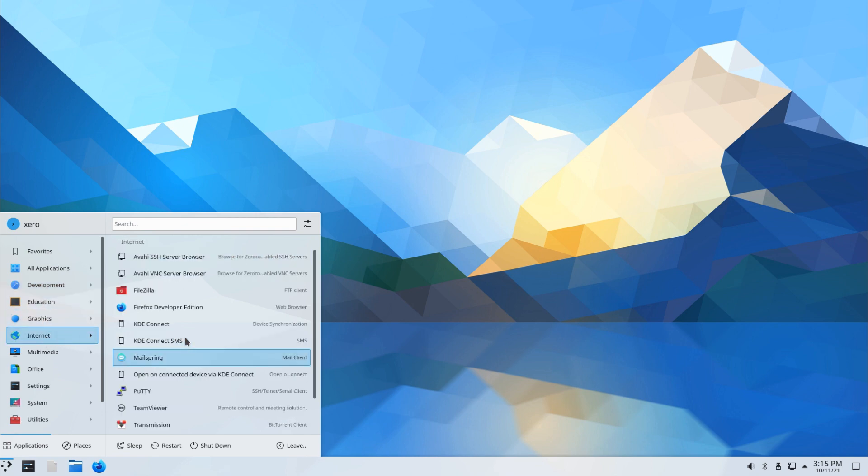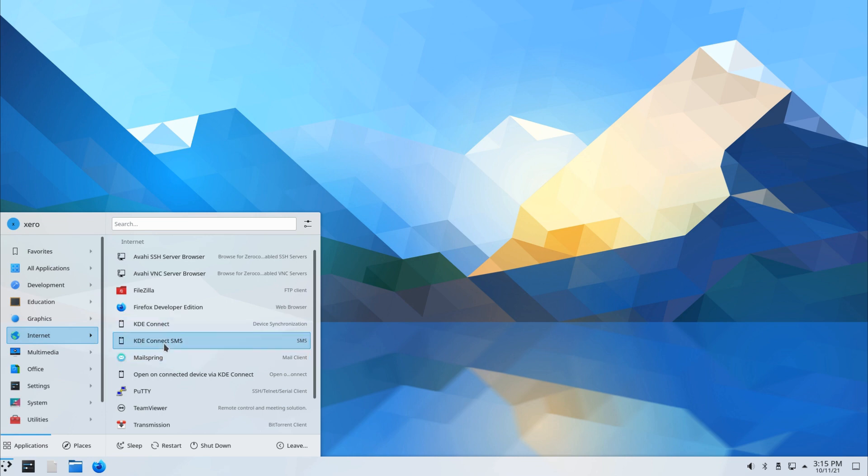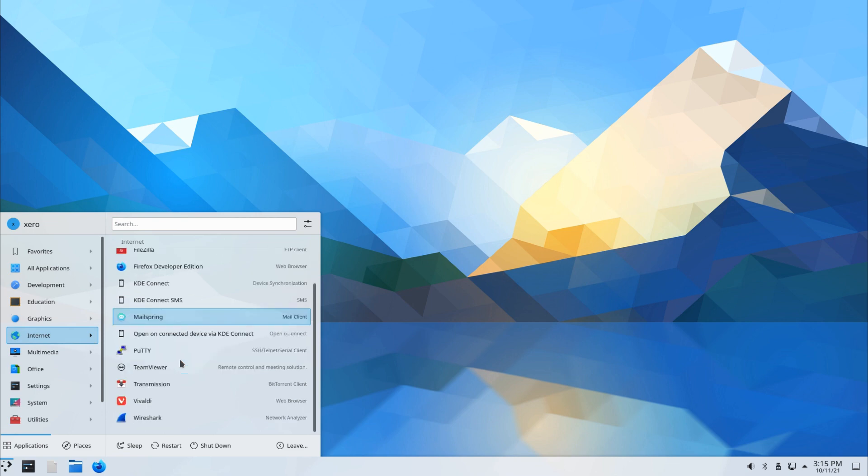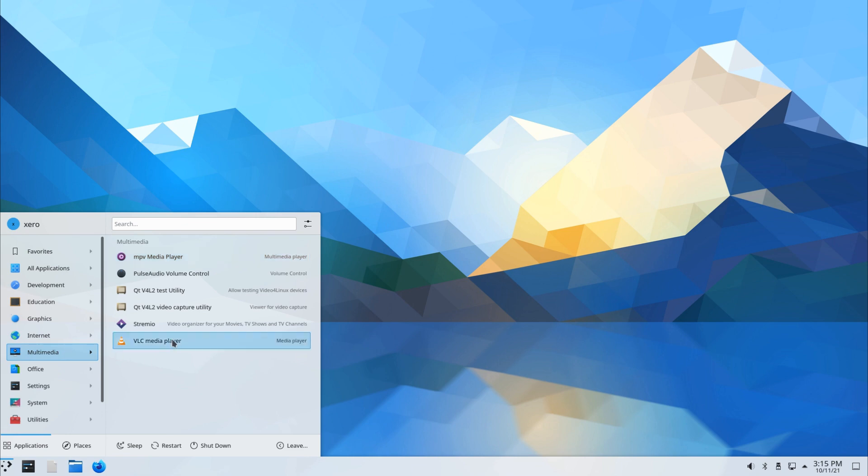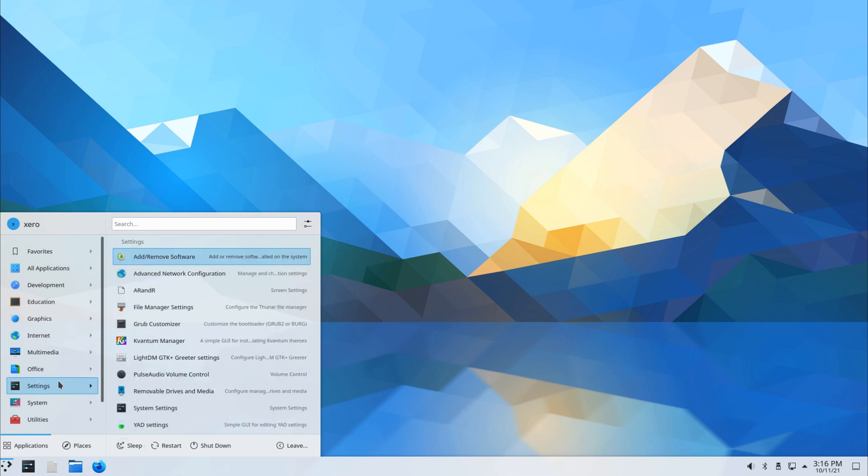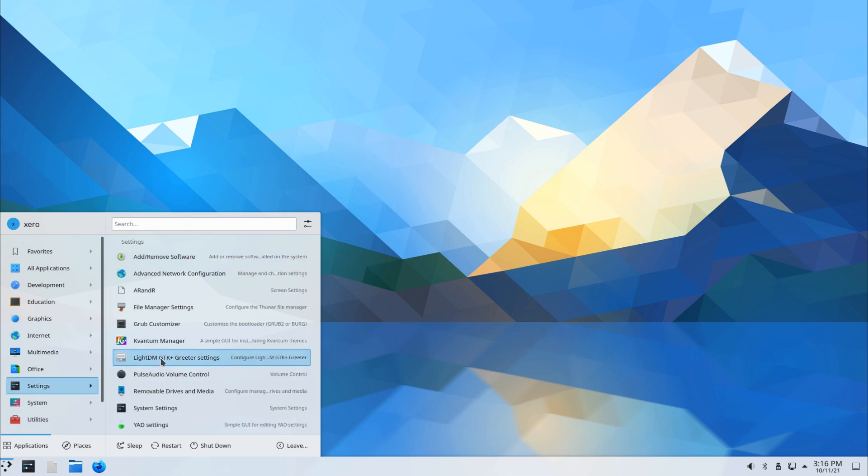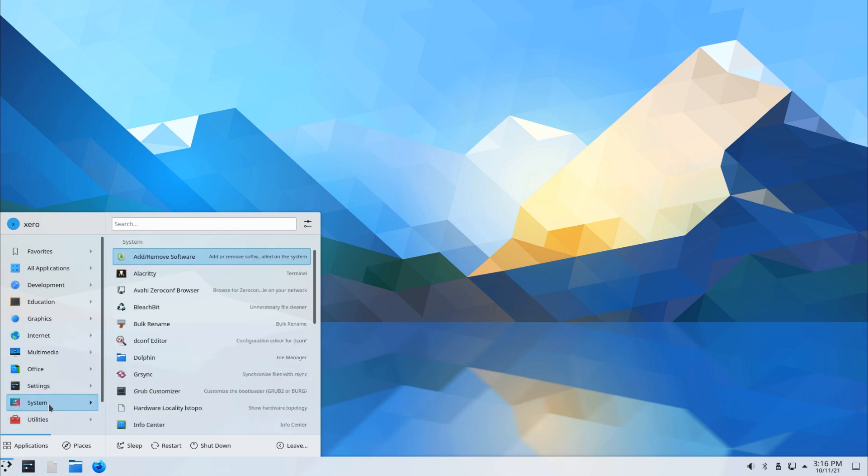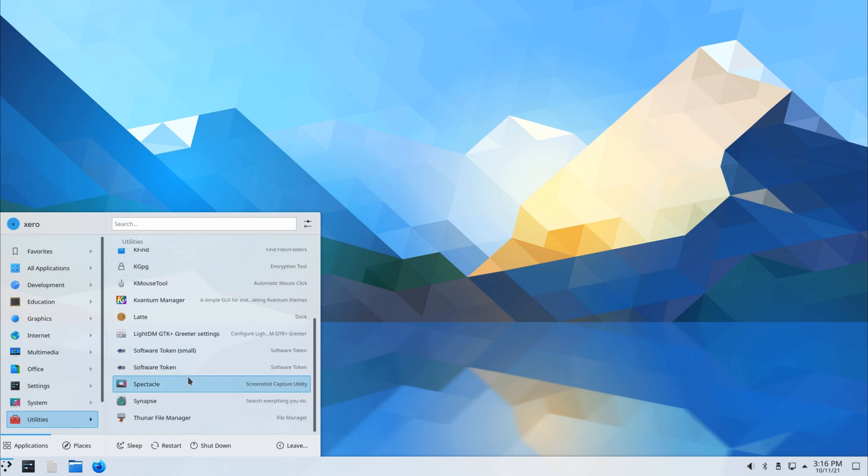Most of the applications that I selected to be installed are installed. We have Avahi, which comes by default. FileZilla I selected. Firefox. KDE Connect for cell phones comes by default. MailSpring, my mail client. Putty, TeamViewer, Transmission. By default, Vivaldi is the default web browser. I also threw in MailSpring there. Media: VLC, Streamio, PulseAudio for audio, MPV player. My LibreOffice. Different settings. We also have our LightDM settings. We could change the desktop environment. I will not be doing that right now because this is just a brief look into what this Xero Linux is.